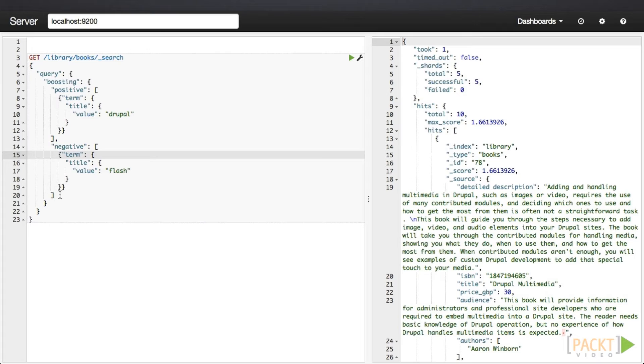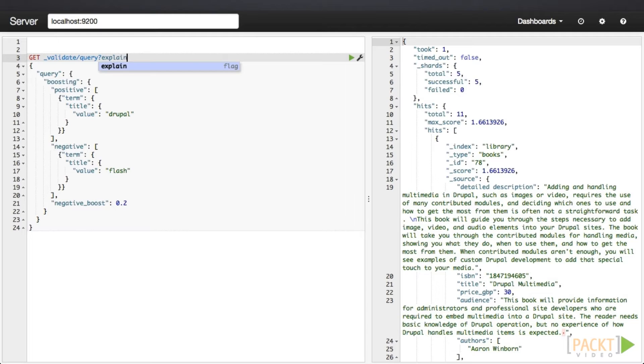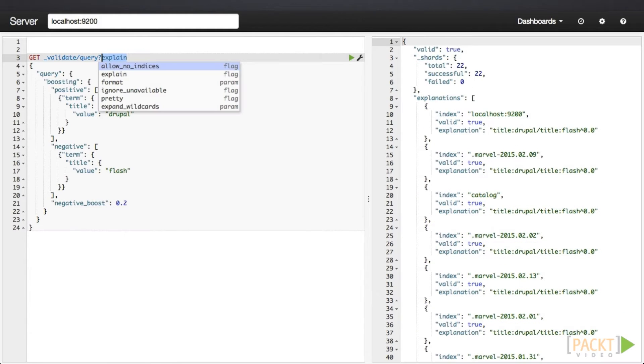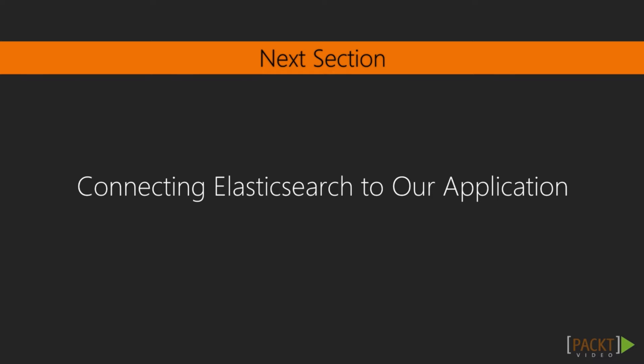What if we still wanted to return documents that contain the term Flash but score them lower than the ones that didn't? This is where the boosting query comes in. Instead of adding a positive boost to the primary query, we are actually giving a negative boost to the query that we want to feature less prominently in the results. Elasticsearch also has a useful validation API that you can reach by going to _validate/query and passing in any query just like you would with the _search endpoint. This wraps up our look into the Elasticsearch DSL. In the next section, we will begin to apply our new Elasticsearch knowledge to building out a working JavaScript search interface.